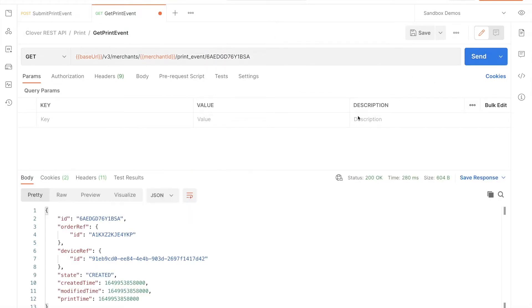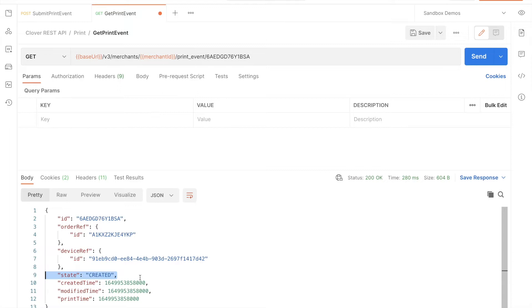Note that checking the state like this is most useful for an unhappy path, such as when you don't receive the expected order update webhook. Once the order completes successfully, the print event is deleted, leaving the order's line items to confirm success.